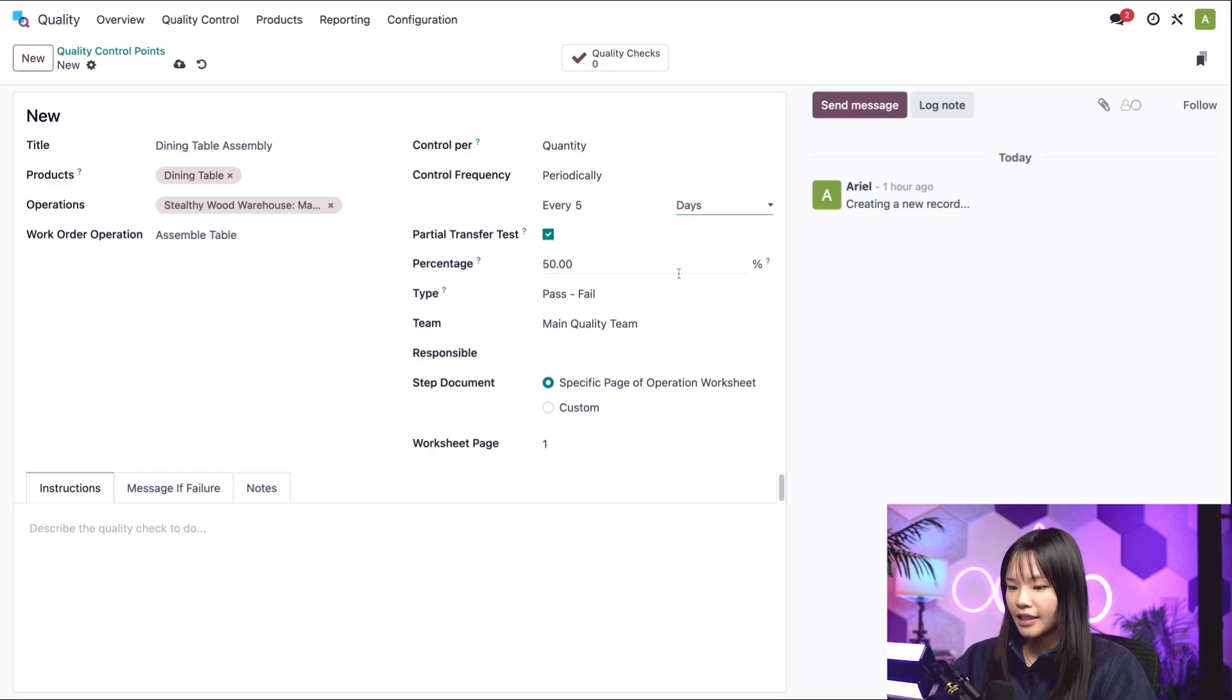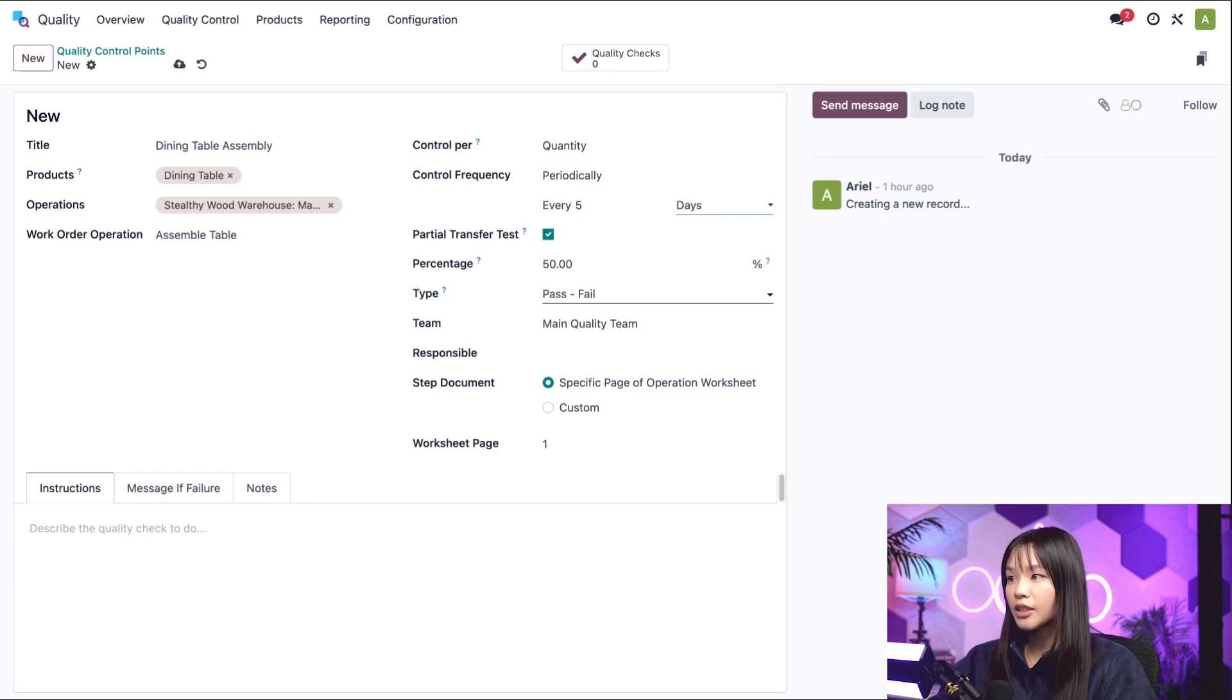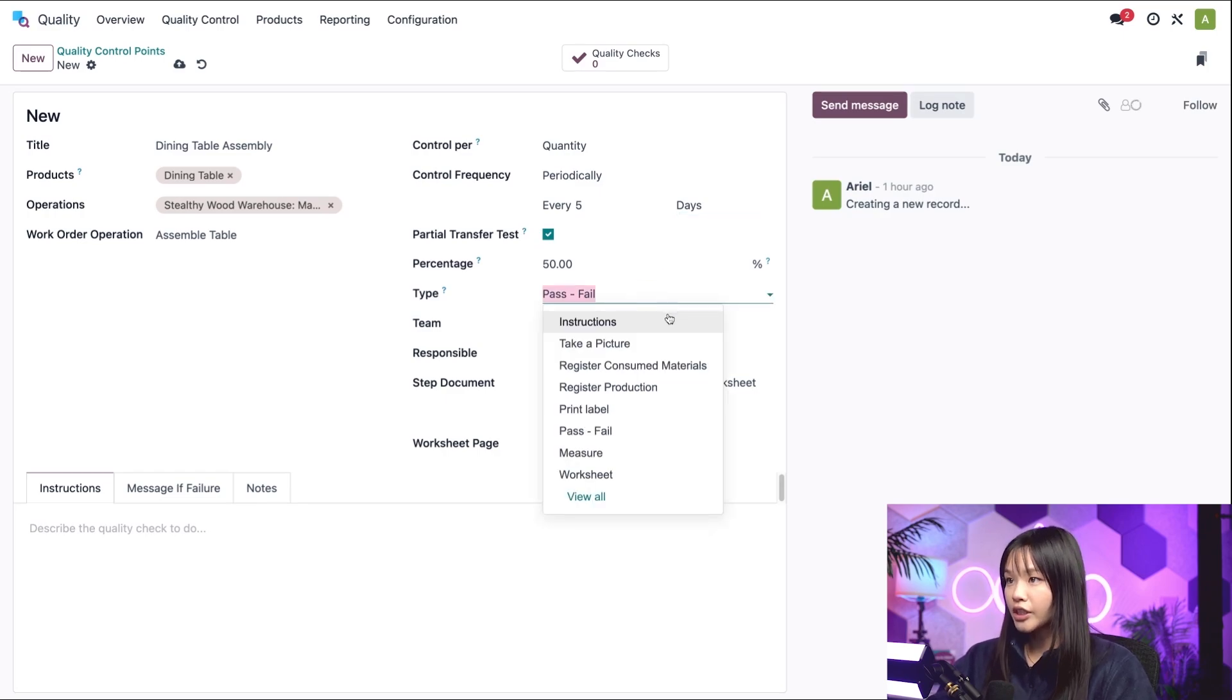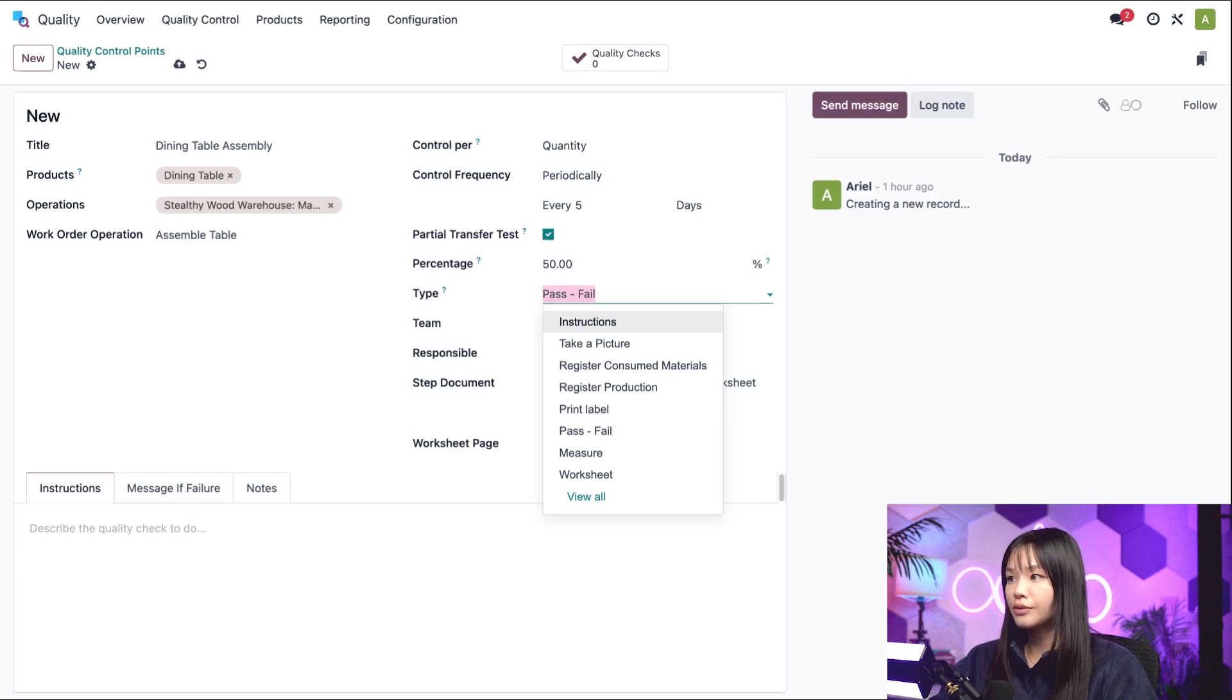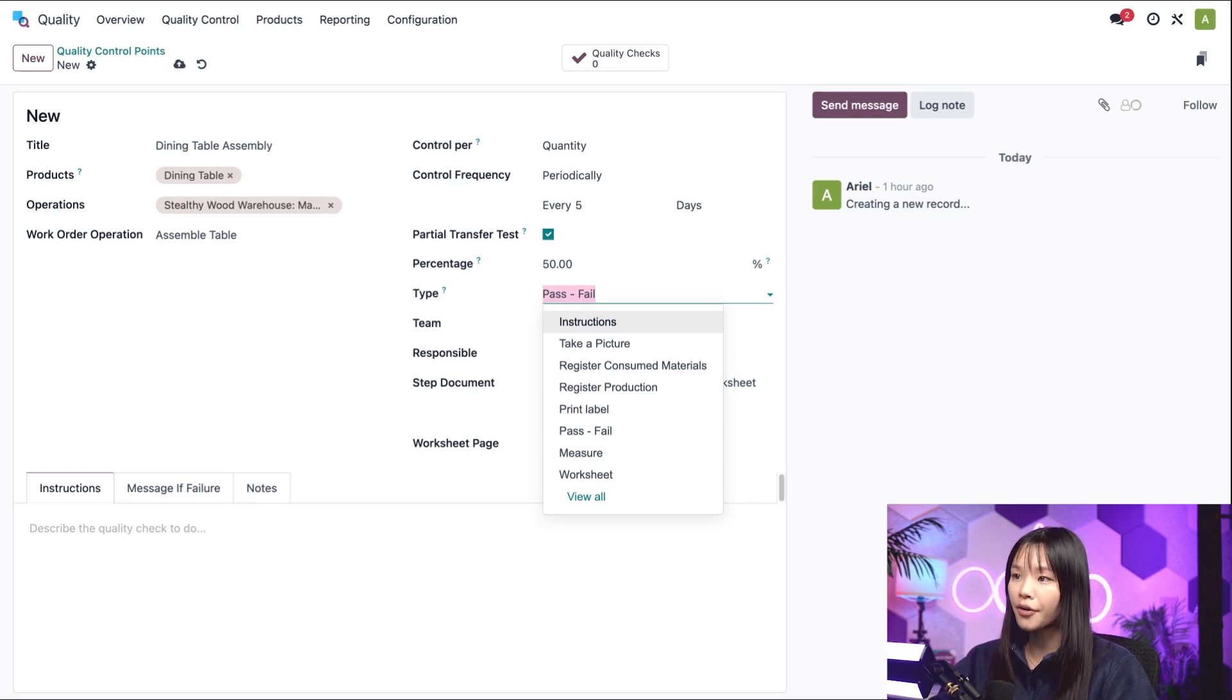Alrighty, next up is the type field, which is used to specify the type of quality check to be done. Instructions provides instructions for what an employee should do. Note that an instruction check is more or less the same thing as a step on a work order for an MO.